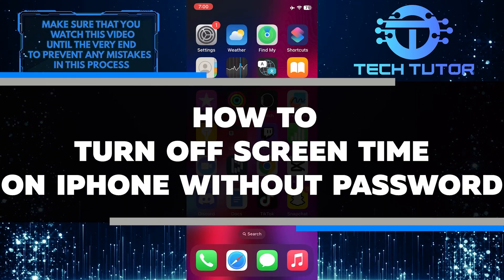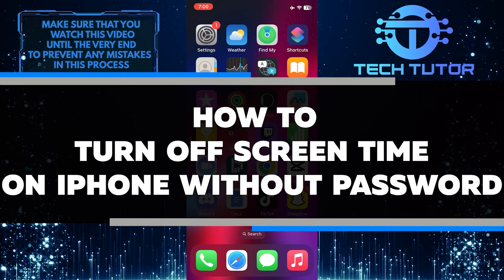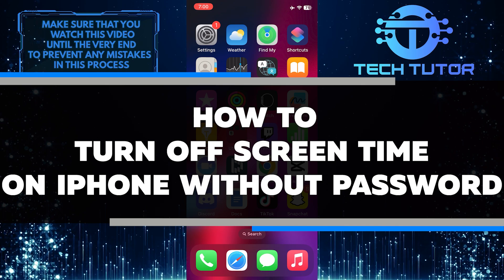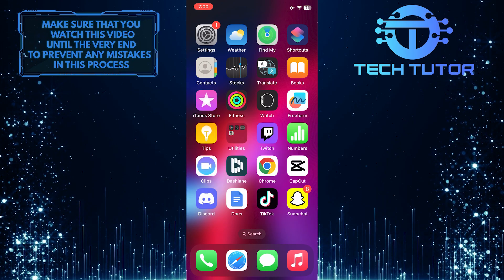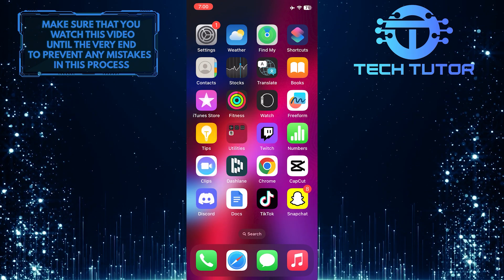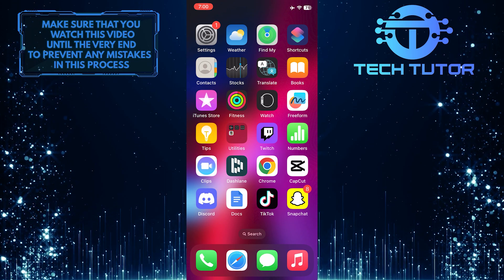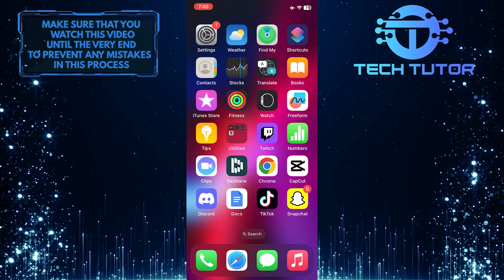In this quick and easy tutorial, I will show you a simple method to turn off screen time on your iPhone without needing a password. Screen time is a feature that allows you to manage and limit the use of certain apps and functions on your device.